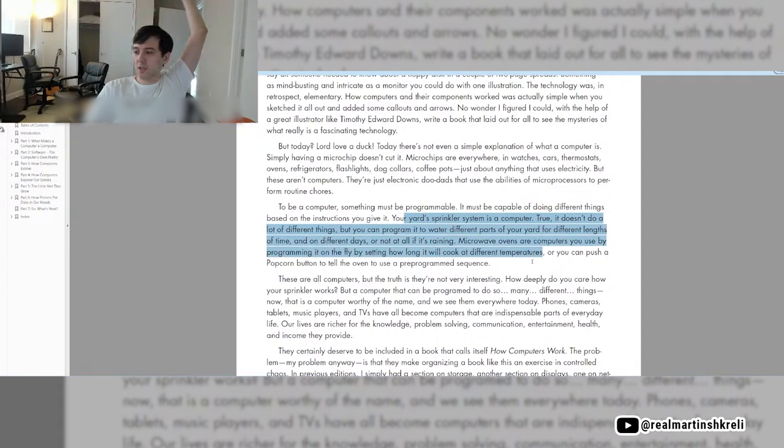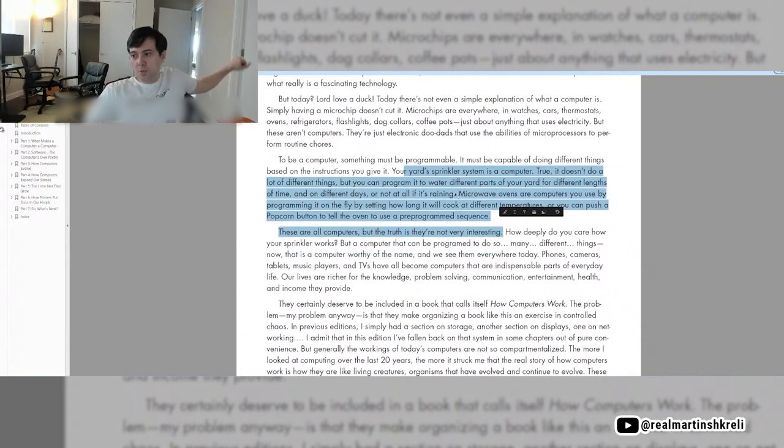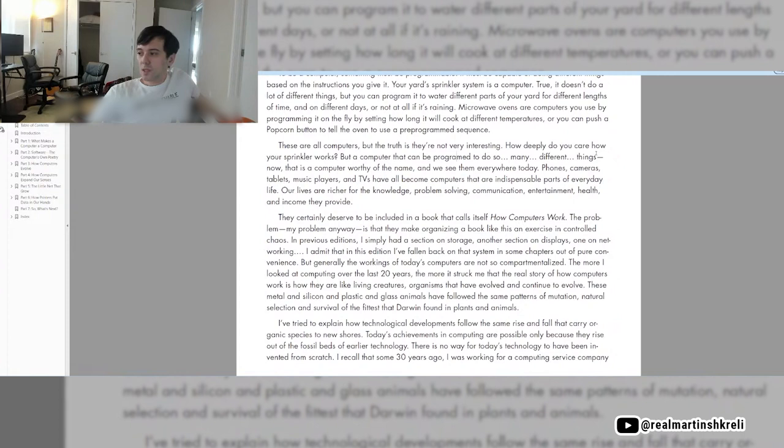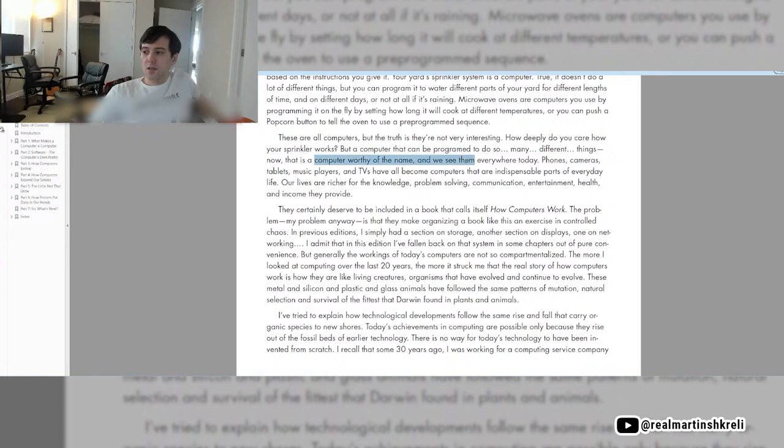Microwave ovens are computers you use by programming it on the fly, by setting how long it will cook at different temperatures, or you can push a popcorn button to tell the oven to use a pre-programmed sequence. These are all computers, but the truth is, they're not very interesting.